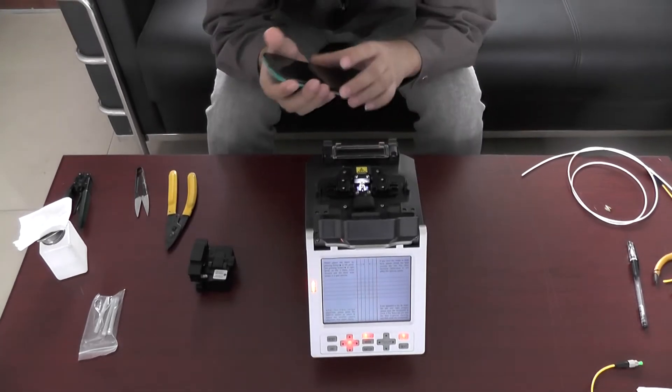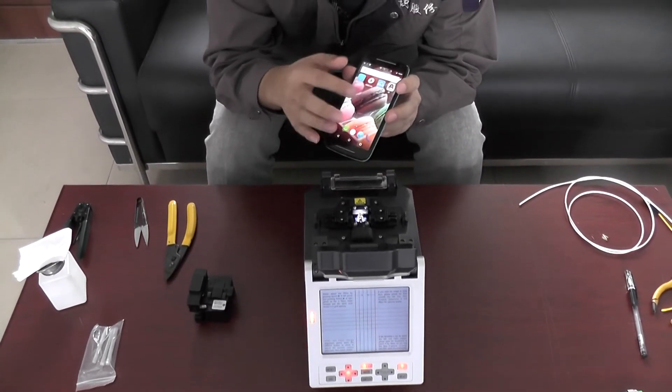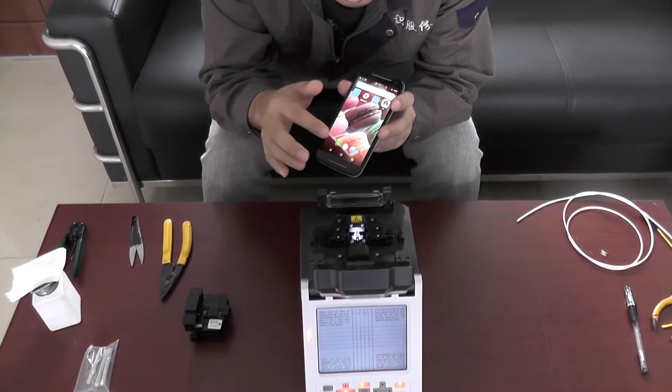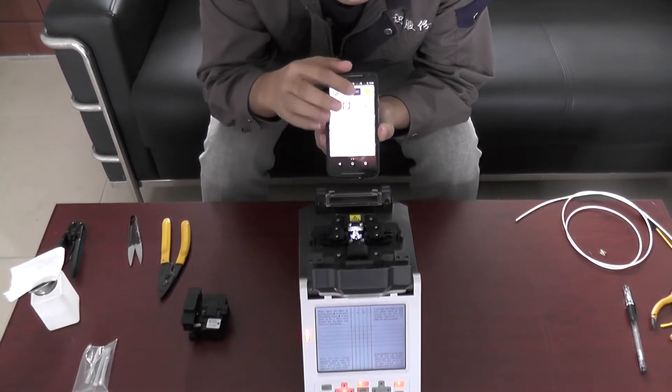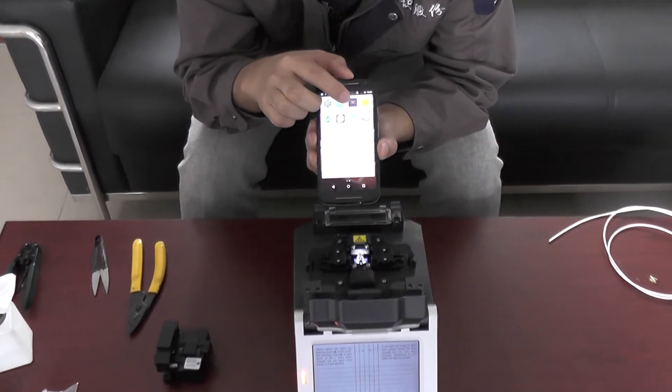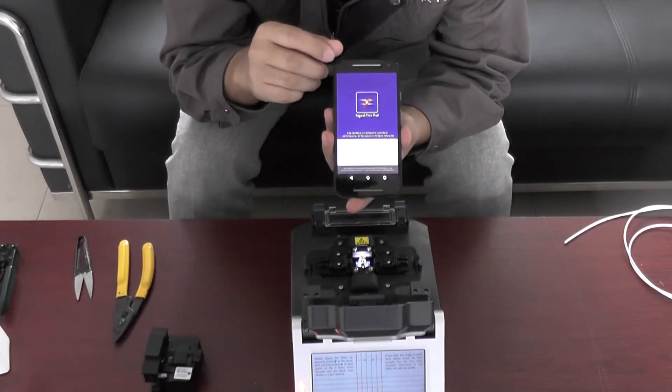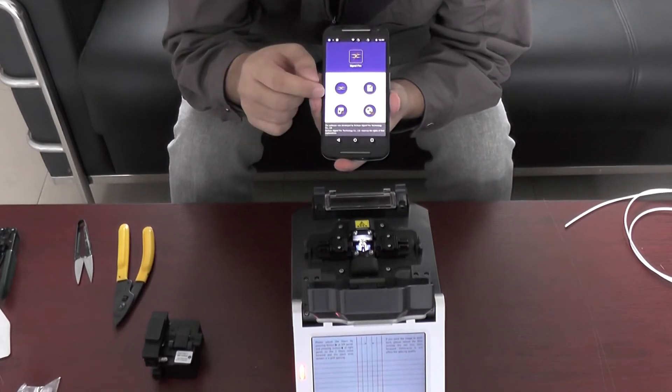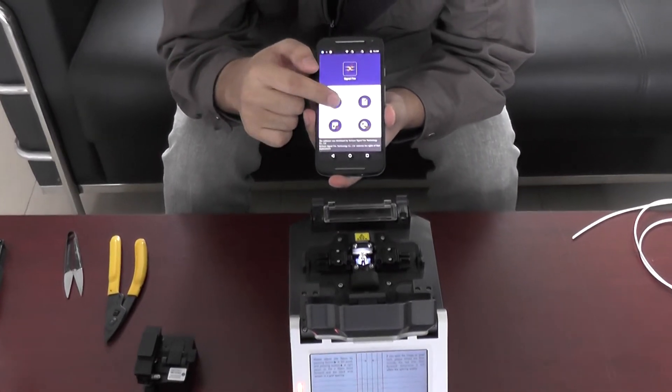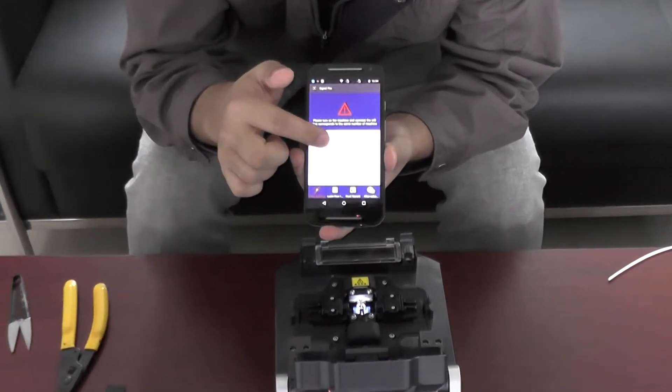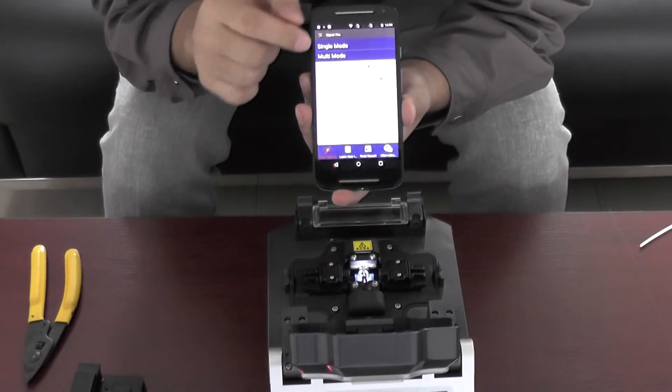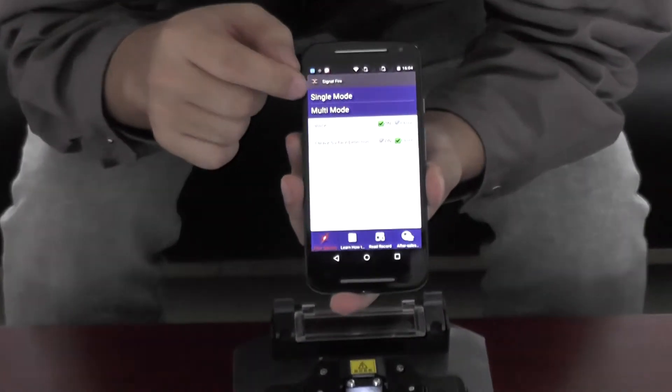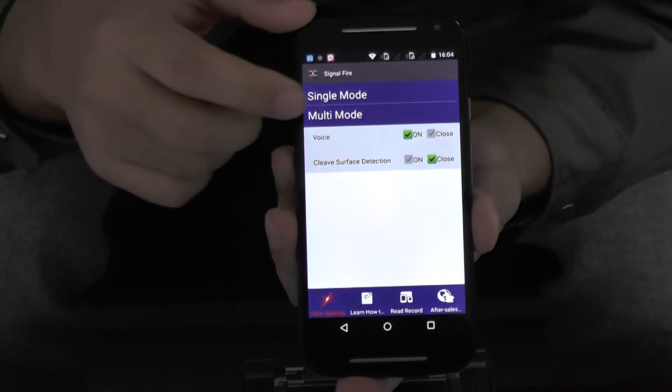Now open our application. The same one. Skip the signal error. Select fiber splicing, then connect the machine - this one, 4526. Now I choose single mode because I will use single mode to test.